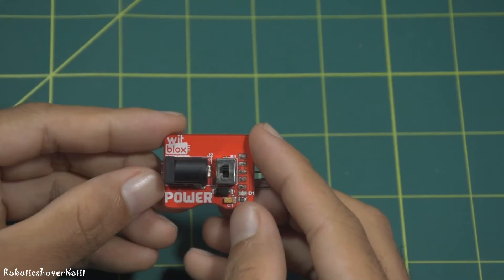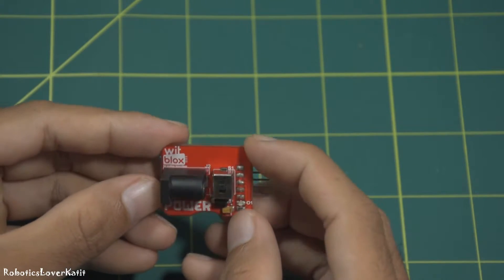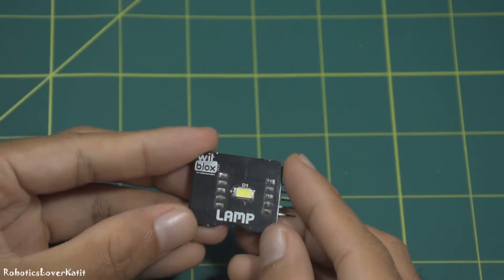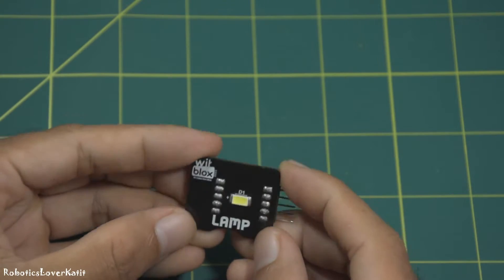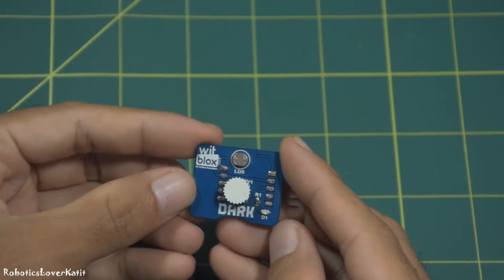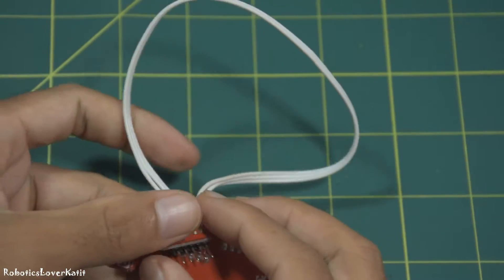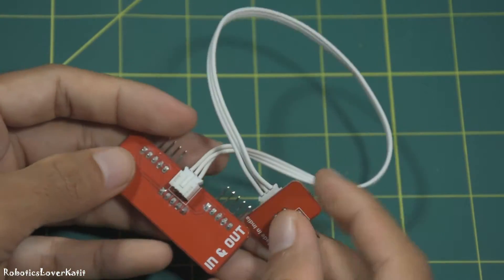For making a smart study lamp, you need power blocks, lamp blocks, dark blocks, and in-out blocks.